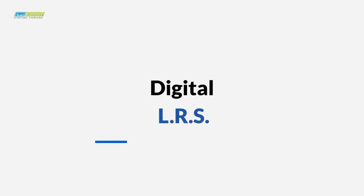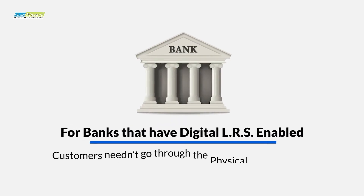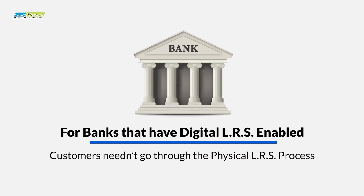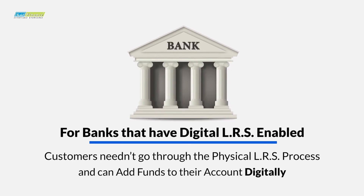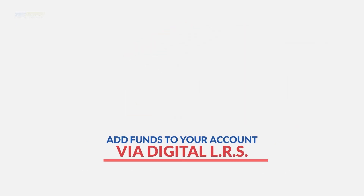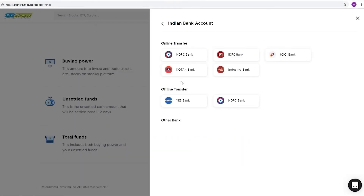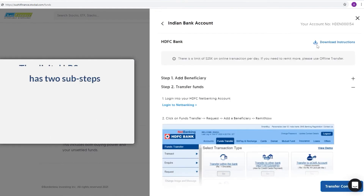For banks that have digital LRS enabled, customers needn't go through the physical LRS process and can add funds to their account digitally. To add funds via digital LRS, select any of the banks from the options available in the scroll bar. The digital LRS process has two sub-steps.